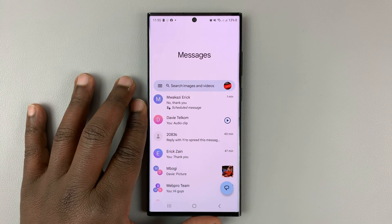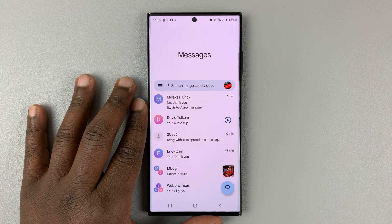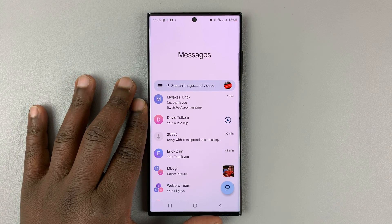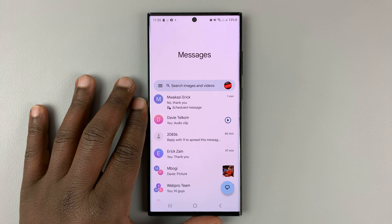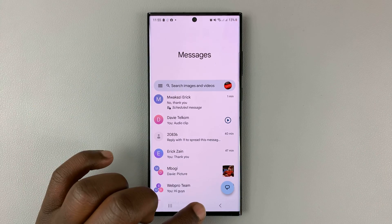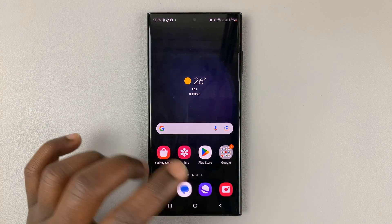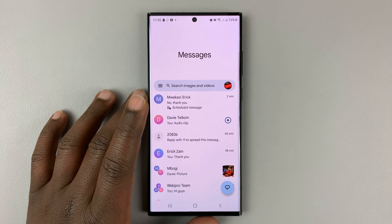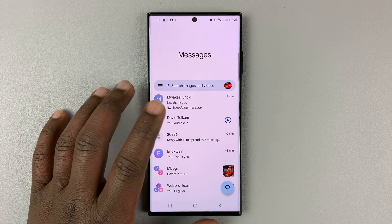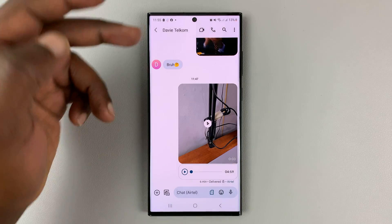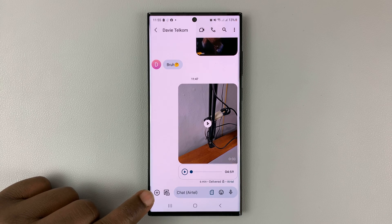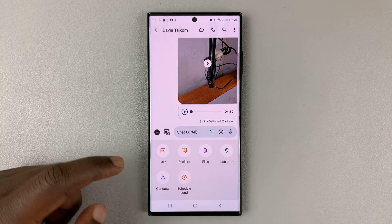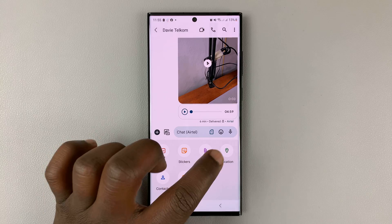I'll be showing you how to send your pin location using Google Messages. Simply launch Google Messages on your Android phone, then go to the chat of the person you want to send your location to, tap on the plus icon, and then select location.